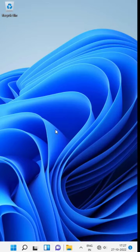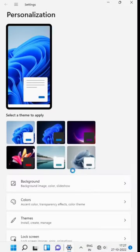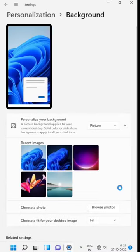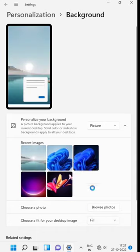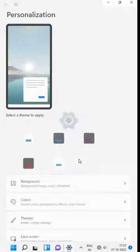Right-click on the desktop and select Personalize. On the Personalization window, select Background. On the Background window, select from recent images or browse photos. I am selecting from recent images. Close the window using the cross button on the top right corner. Your desktop background will be changed.